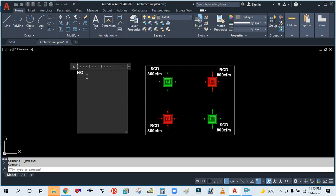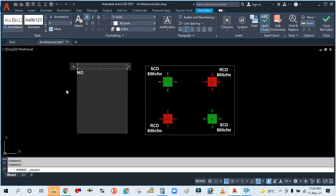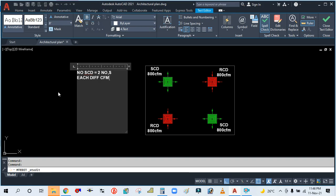So let's see how to size this. Number of supply ceiling diffusers is equal to two. Diffuser CFM is equal to 800. As per the continuity equation, we know Q is equal to A into V. Velocity for air terminal devices is generally considered 500 feet per minute.